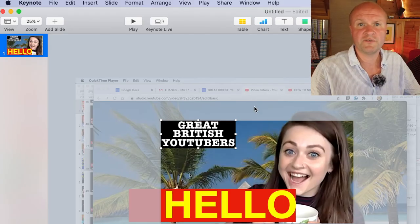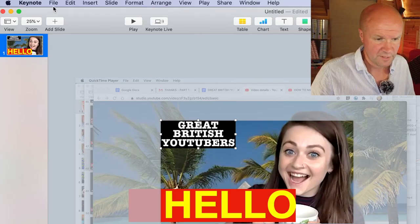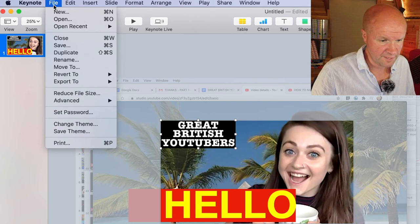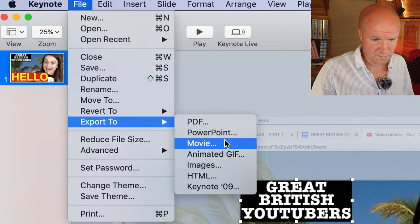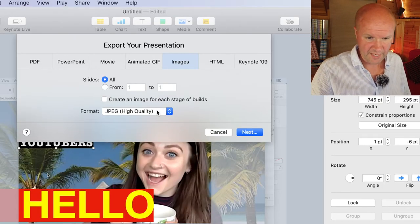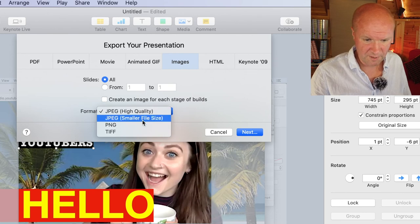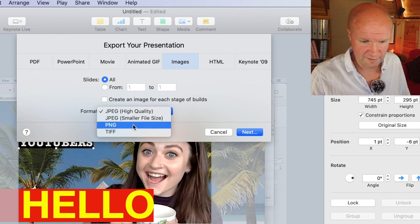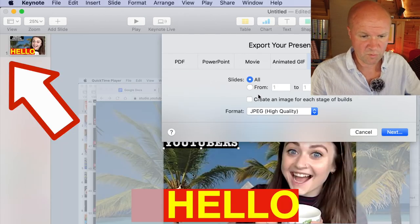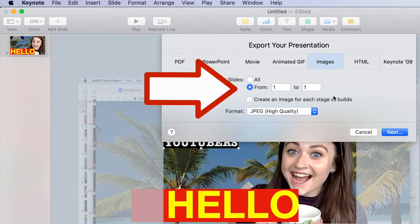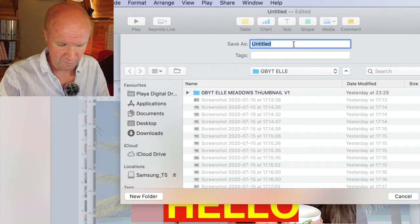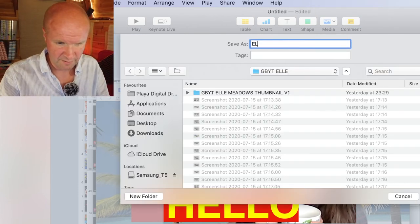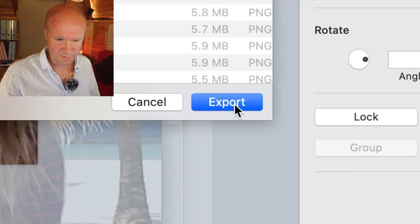The only thing we have to do now is export this thumbnail. So you just go up to File, Export To. We're going to export it as images and you have all kinds of choices: JPEG, PNG, or TIFF. Let's do a JPEG, and it's slide number one, so we're going to export slide number one to one. Click Next. Let's call it Elle Thumbnail, then hit Export.